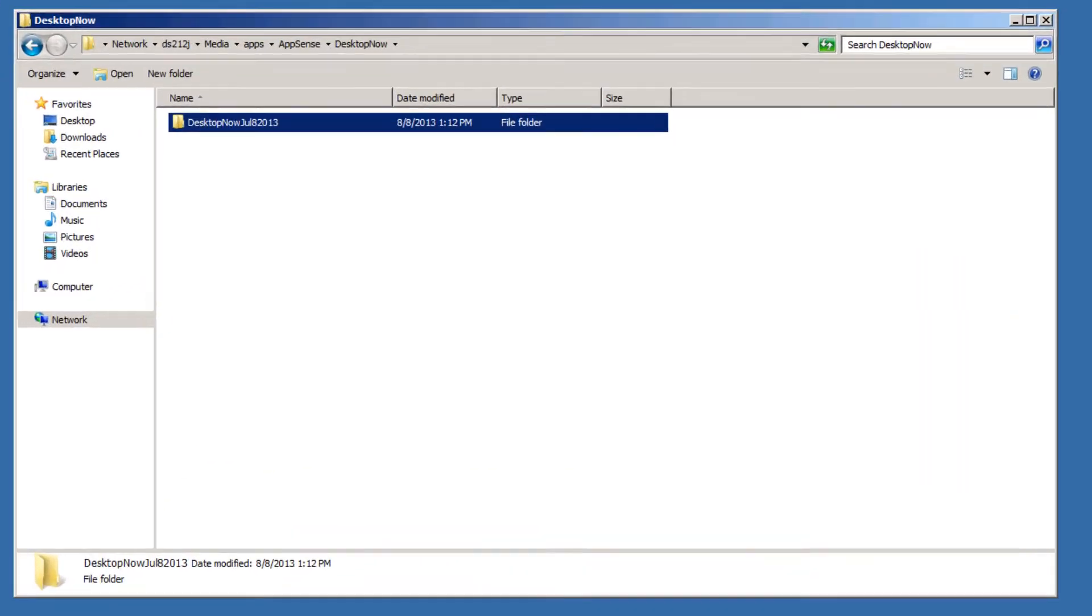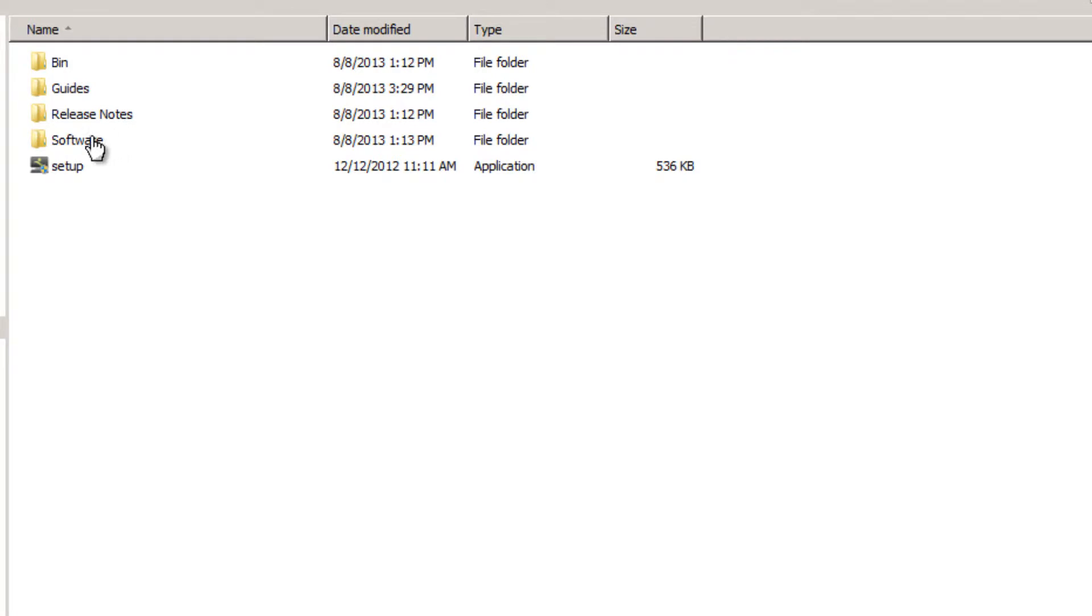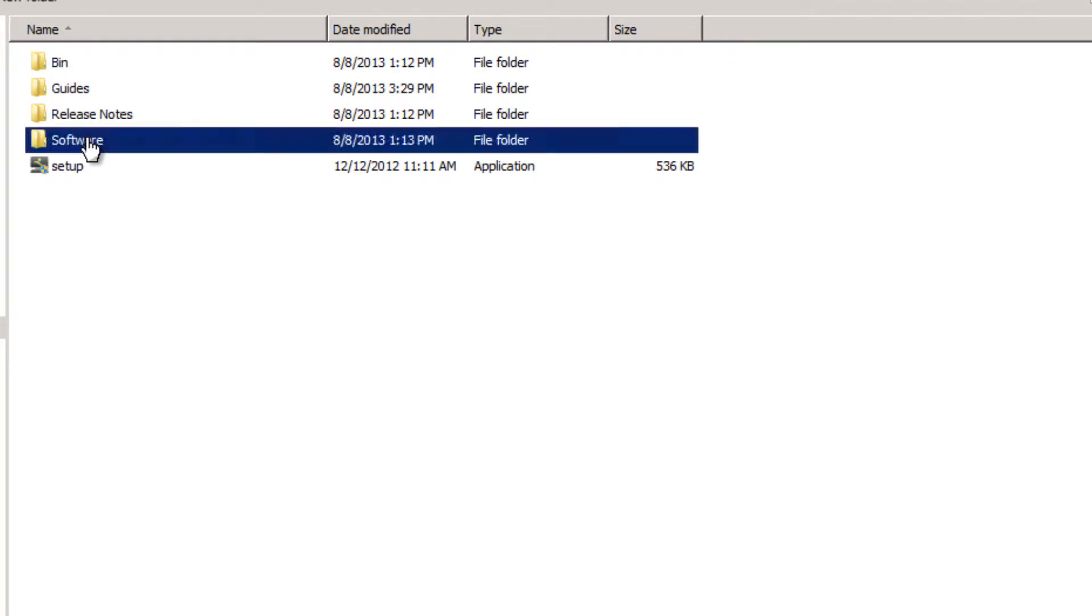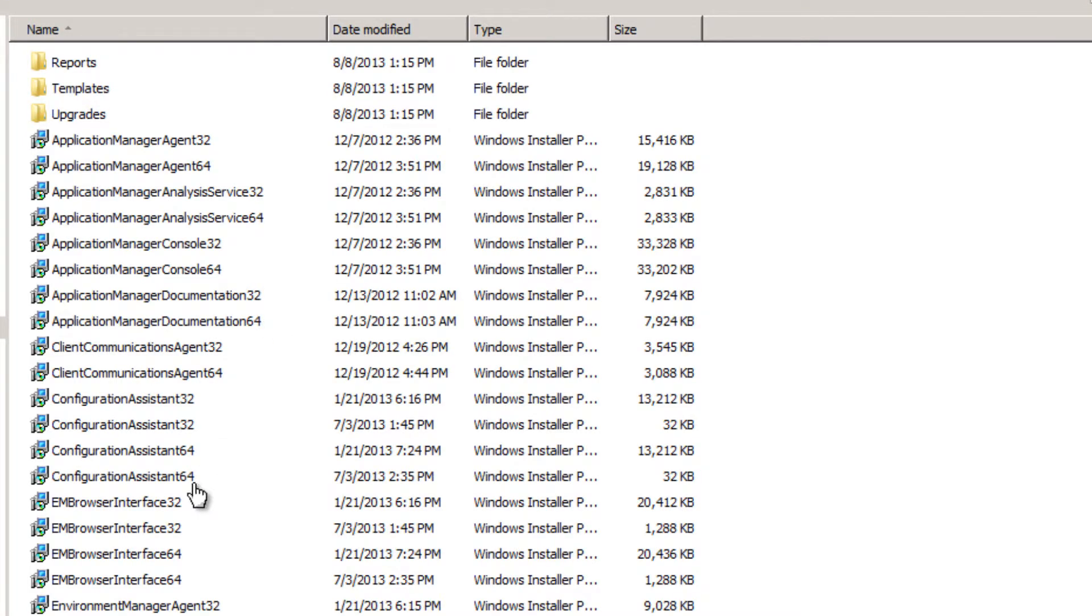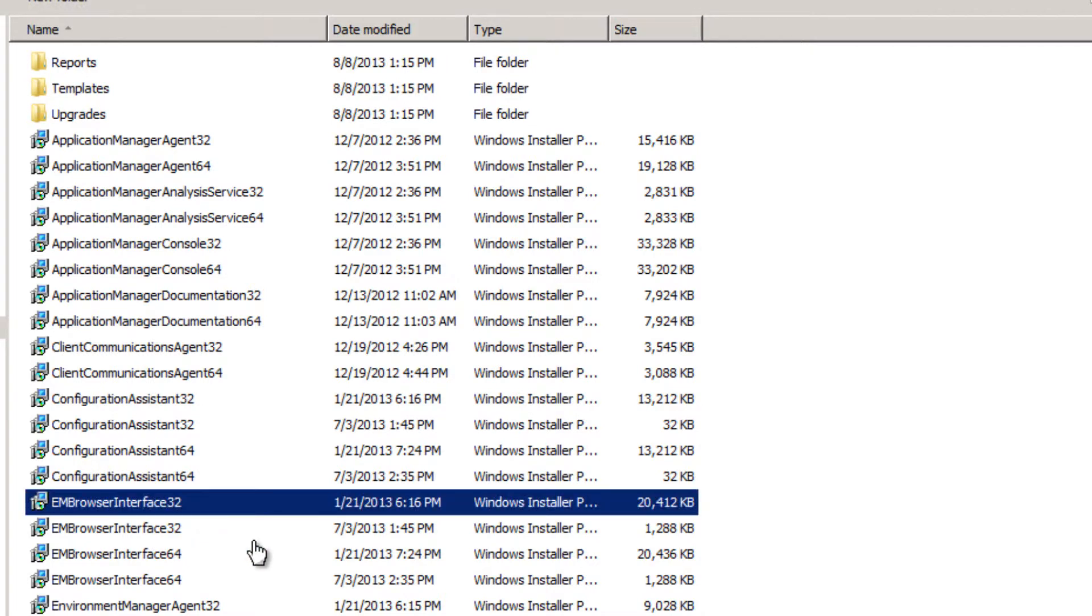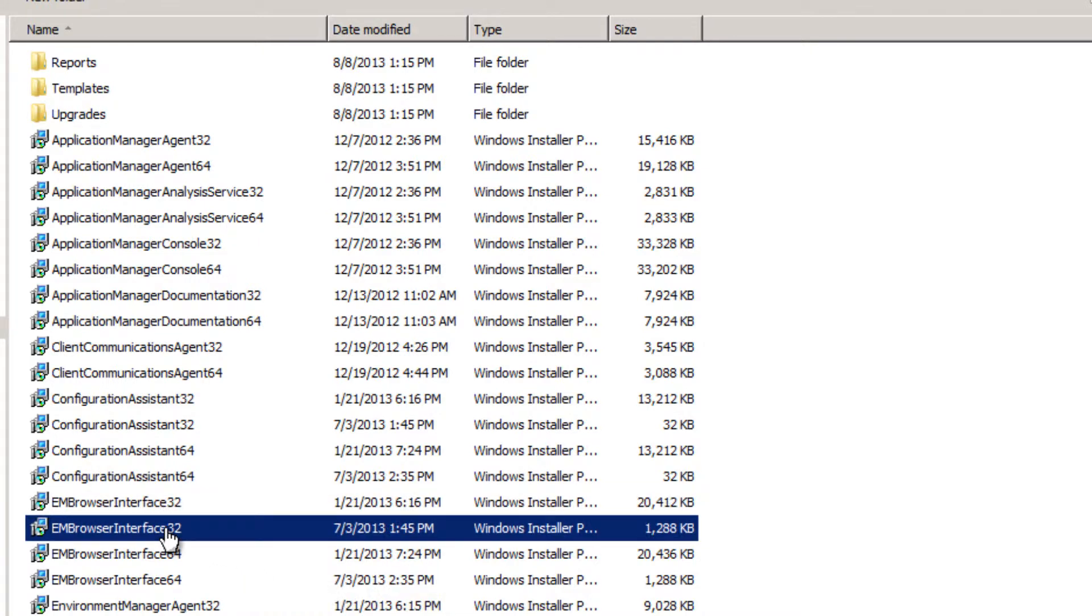I'll go ahead and open it up. As you can see, here's the latest download. We double click that. Let's go into software, product, and here you see EM browser interface 32 and EM browser interface 64. You notice there's duplicates because one of them is also an MSP or a patch file that needs to be run after the initial installation.